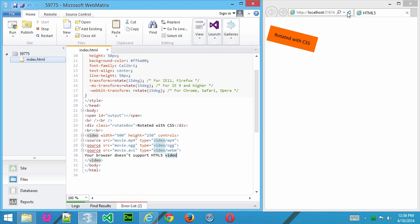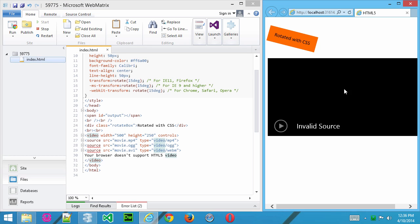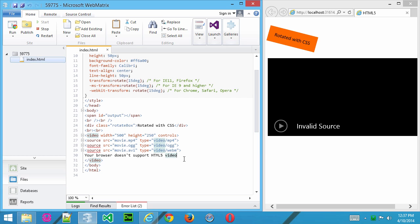Now, I'll save this and refresh it. There's no actual video files here, so we're not actually going to see anything. We just get invalid source. But that's effectively how you do it.